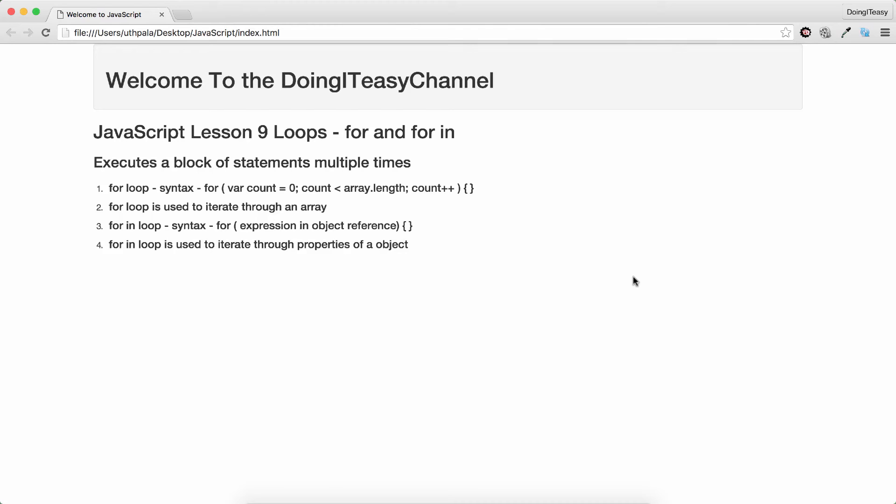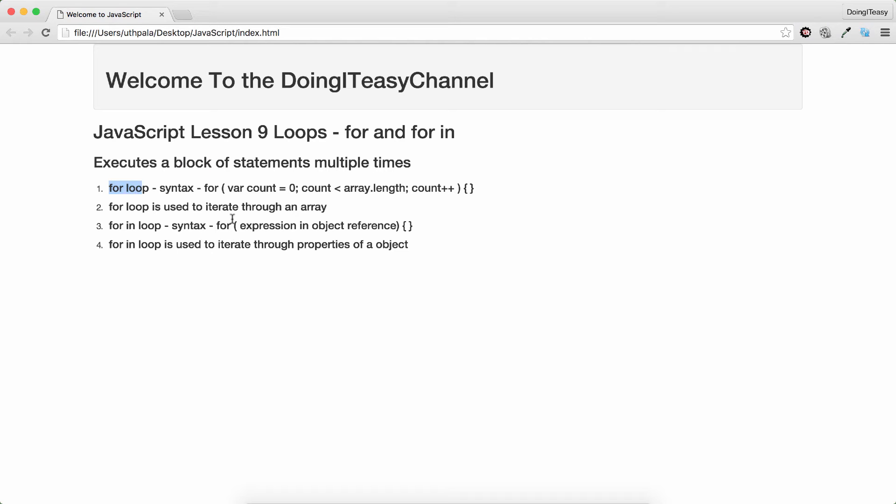Hello Internet, welcome to the Doing A Day channel. JavaScript lesson 9 is going to be about loops. We are going to cover two loops: for loop and the for-in loop. A loop is used to execute a block of statements multiple number of times. A for loop is mainly used to traverse or iterate through an array.